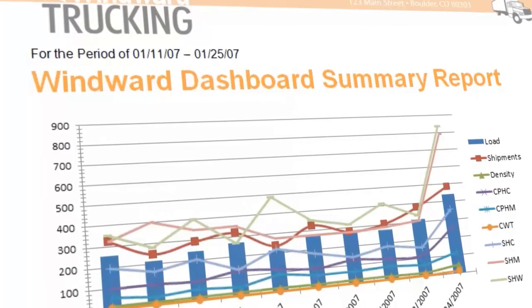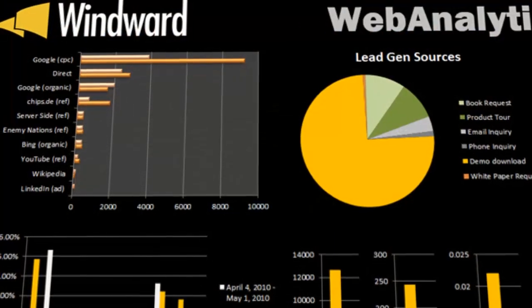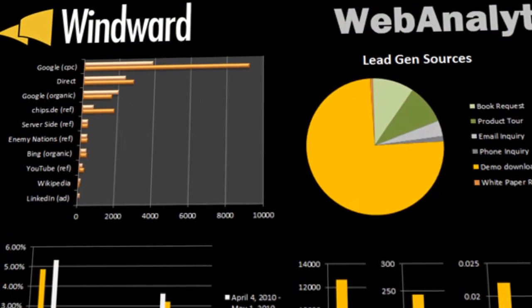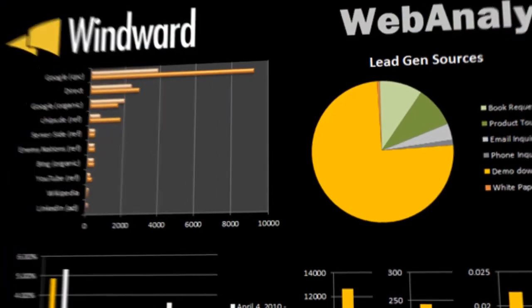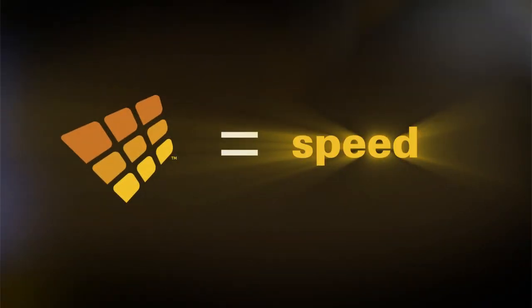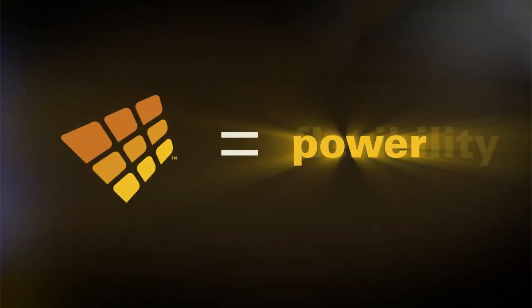From document generation to complex presentations, AutoTag offers unmatched speed, power, and flexibility.